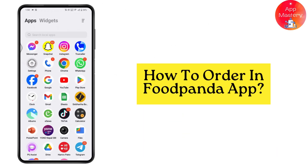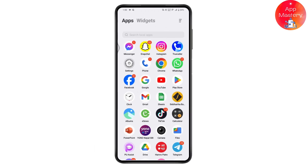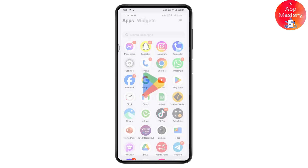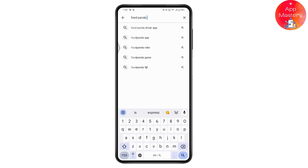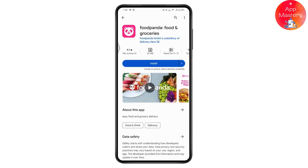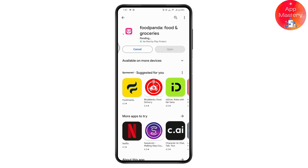How to order in the Foodpanda app. First, check your internet connection. Then open the Play Store, search for the Foodpanda app, and install it. It may take a few seconds or minutes depending on your data or Wi-Fi connection to download the application.